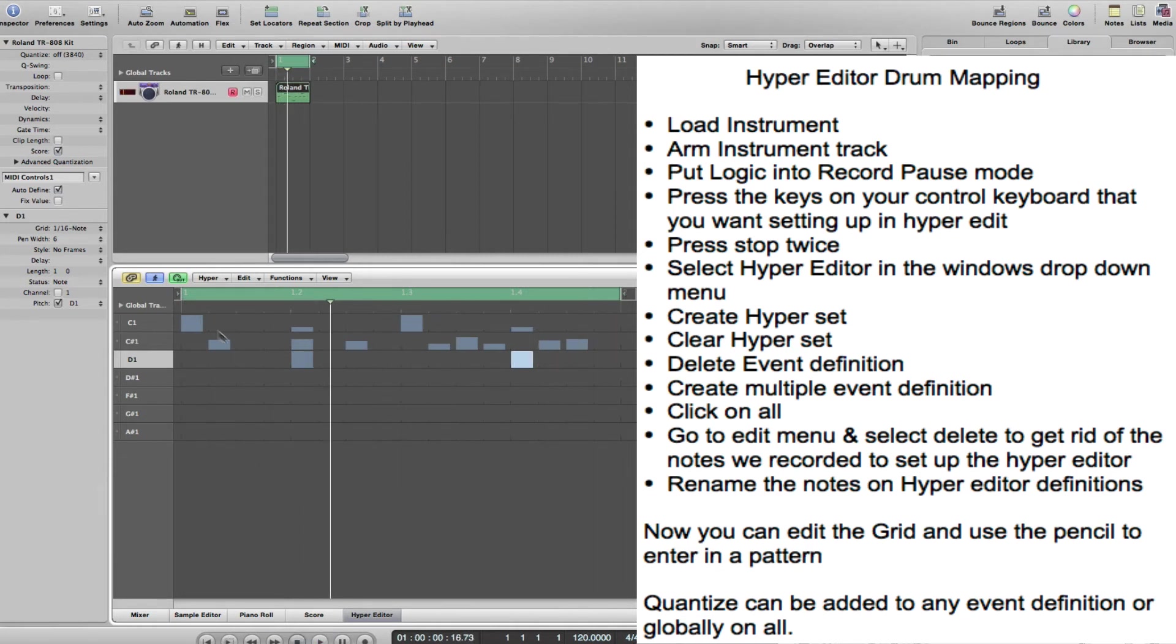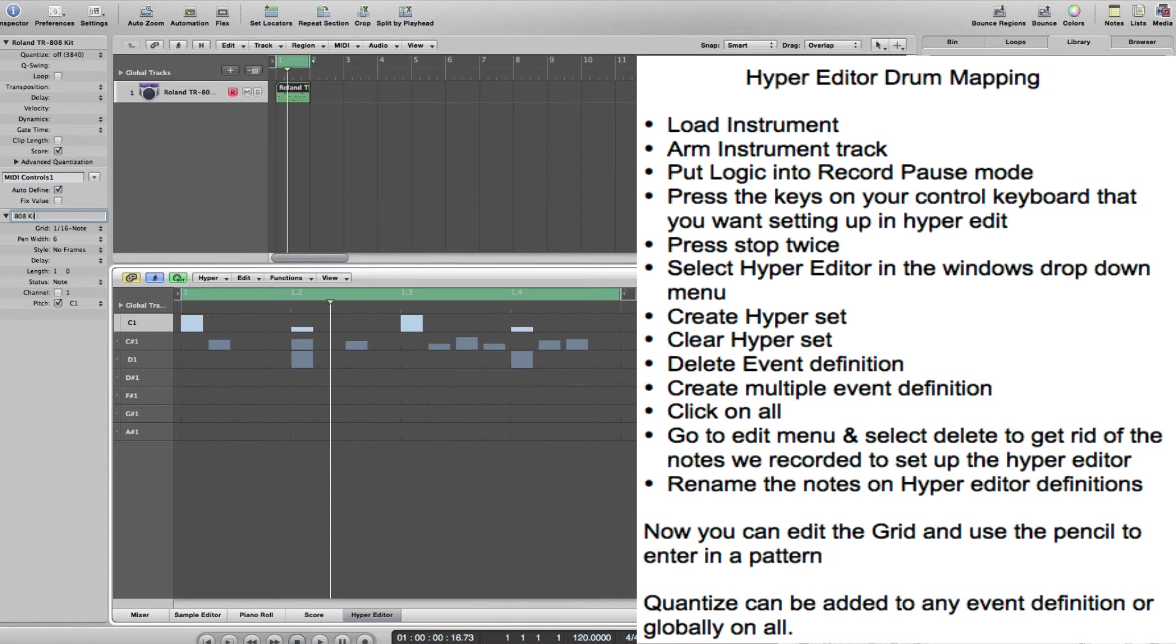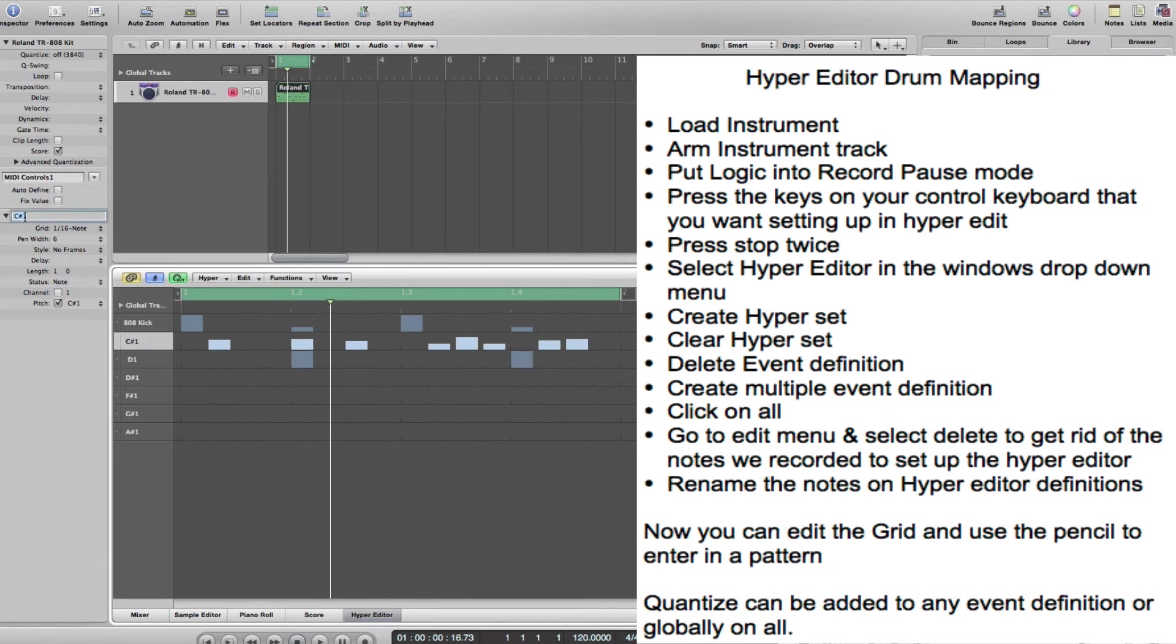You get the general idea. What I'd want to do is click on there, double-click that, and call it 808 Kick, just so I could start building up a template. Likewise that is 808 Rim, so I would click on 808 Rim and so on.